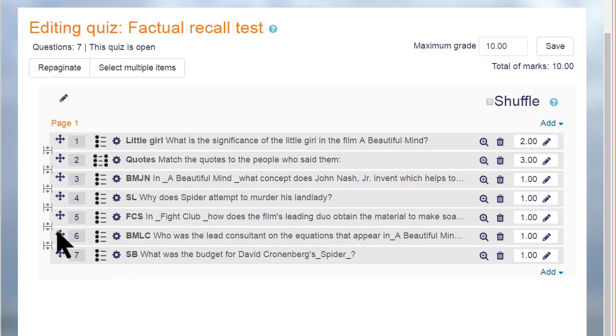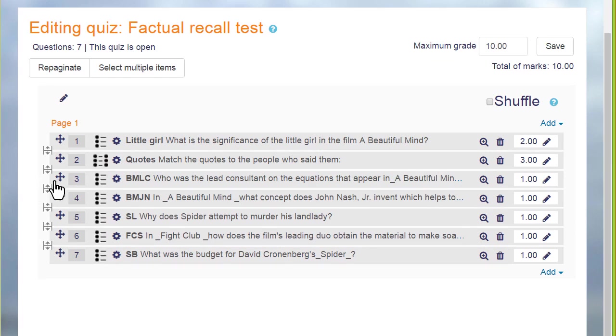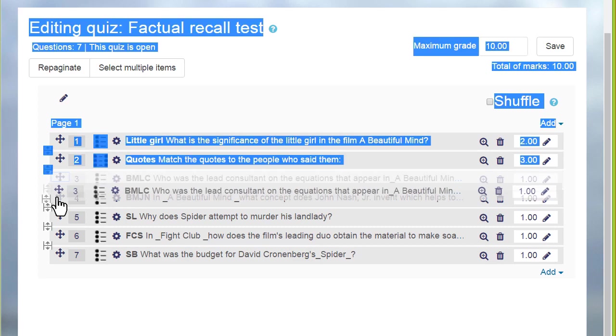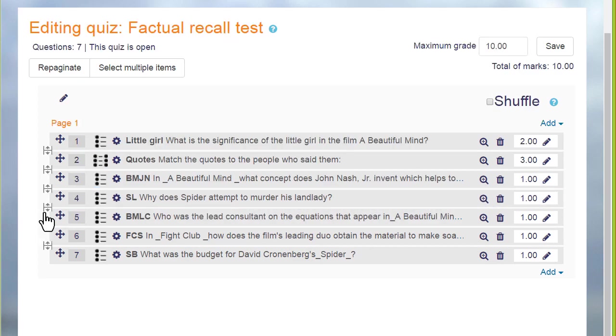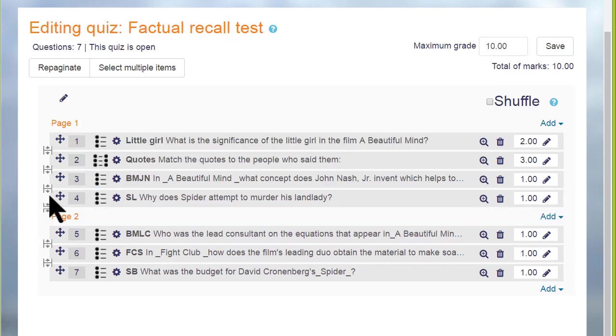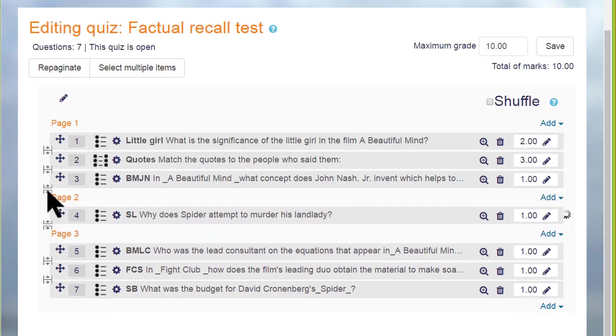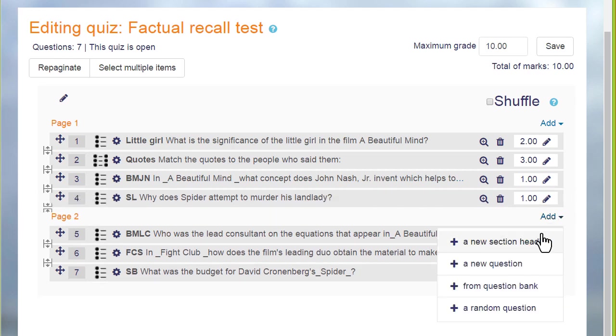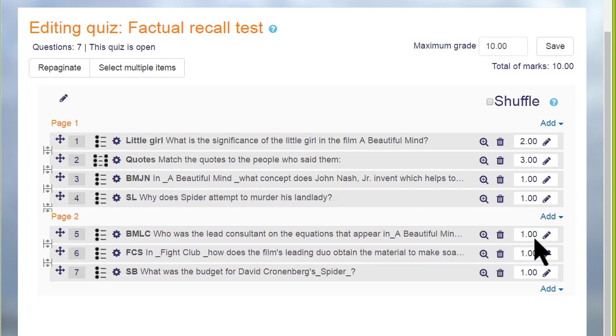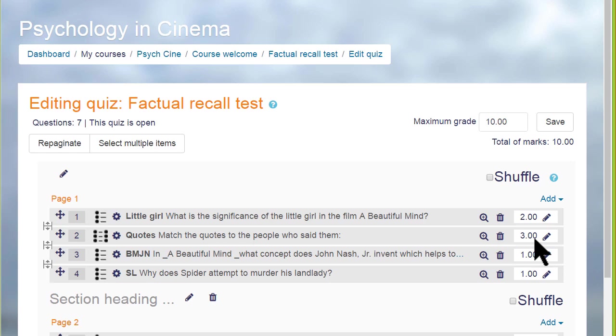Finally, looking at a quiz that's already been made, it's easy to change the order of the questions by dragging them up or down and to add or remove page breaks by clicking on the icon. We can divide our quiz up into sections as well.